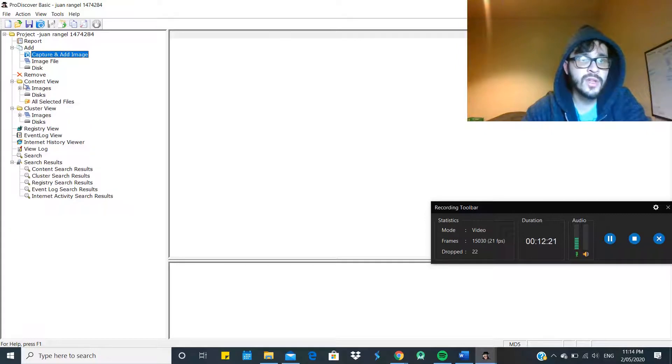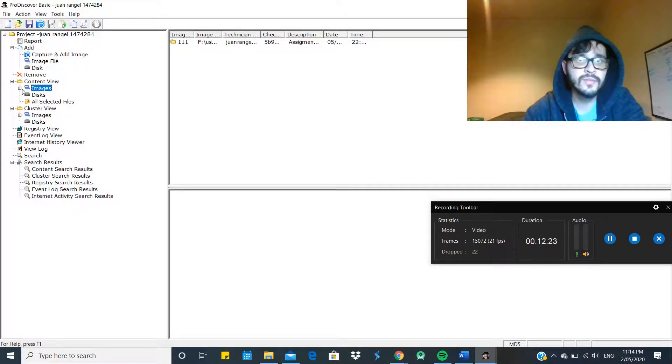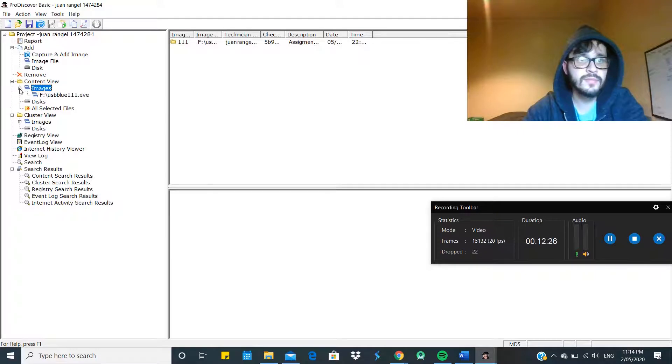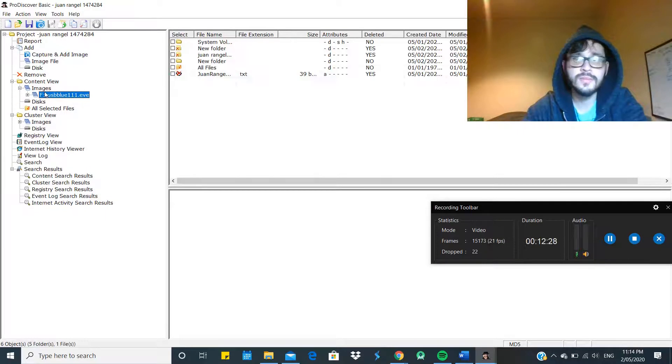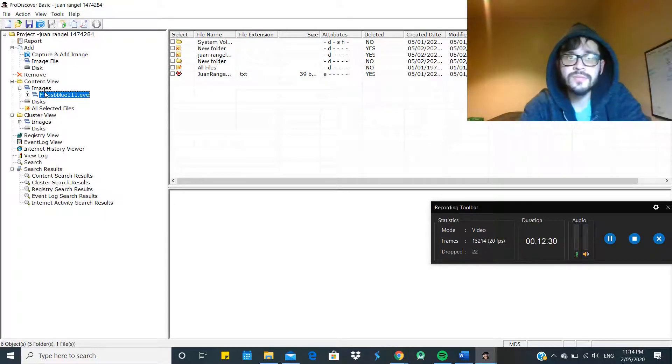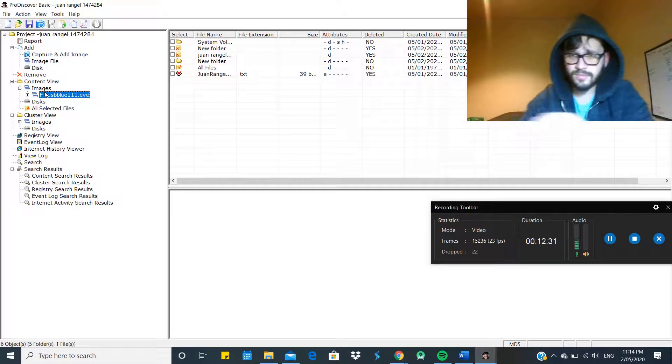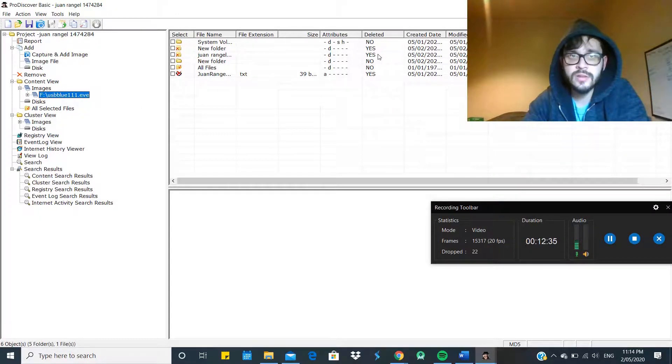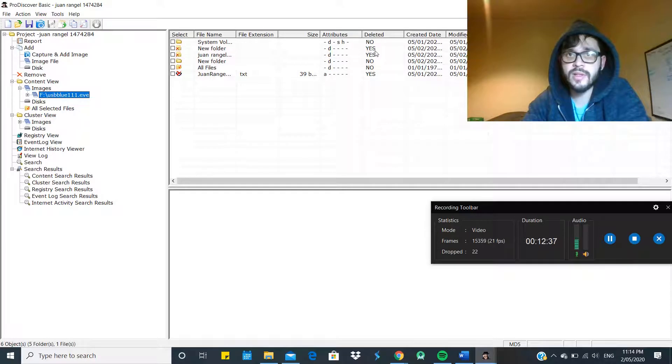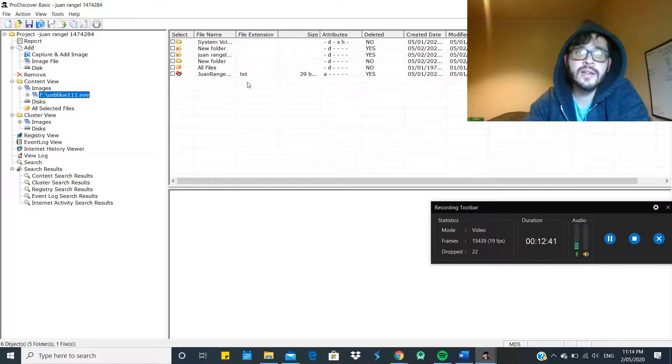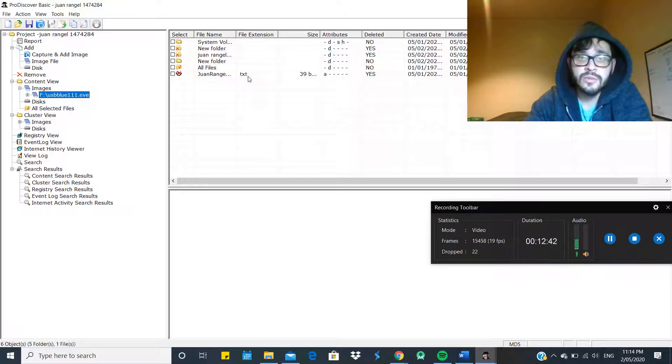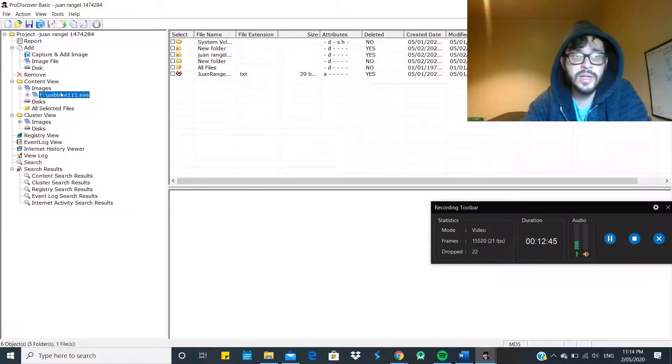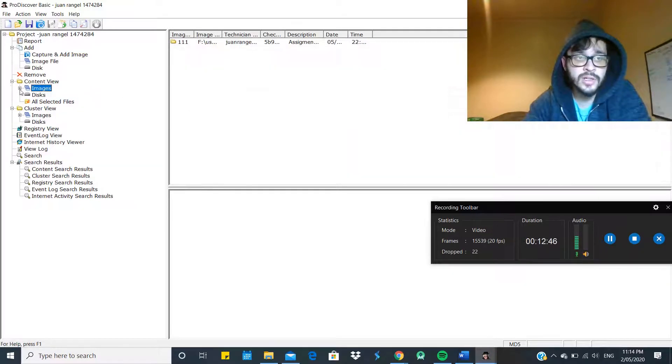So in content view, we've got this. Here we can see all the deleted files. This is the actual text file that was deleted. We can later on have a look at it.